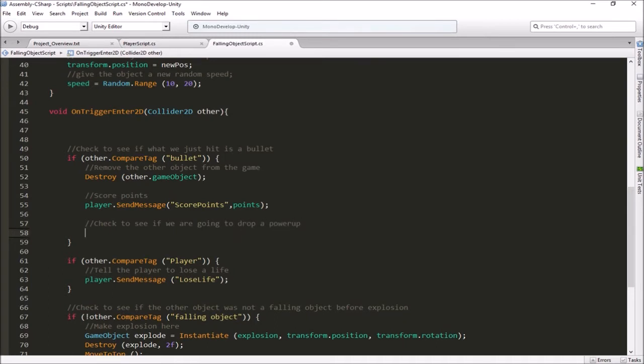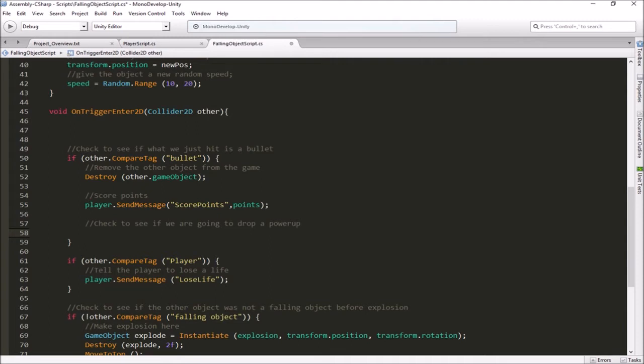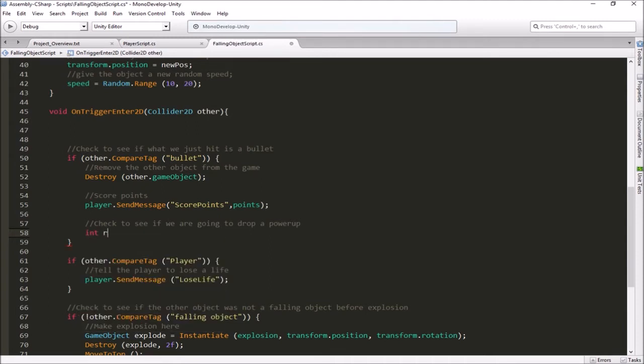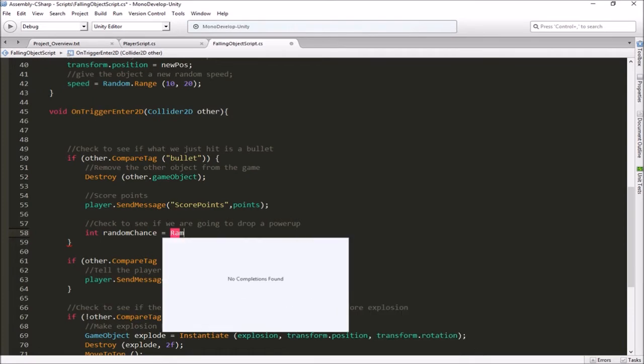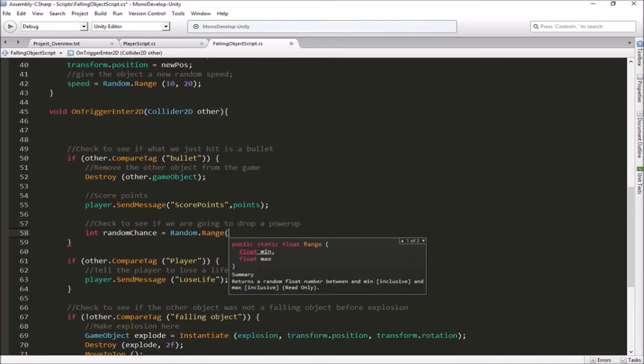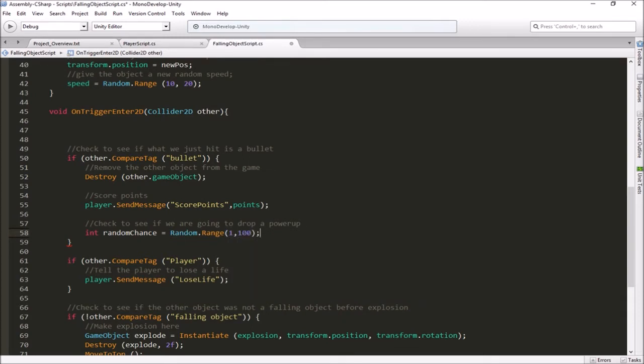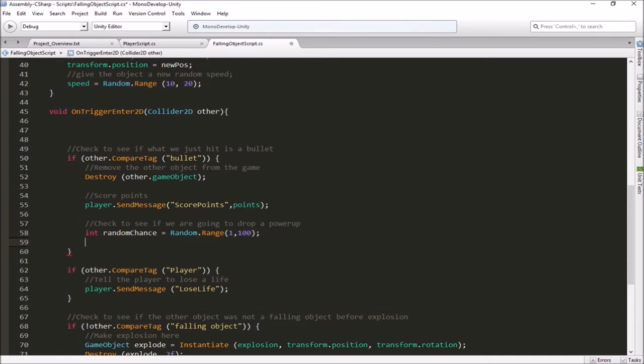Okay, so we're going to need some randomness here. So we're going to generate a random number and then we're going to check to see if that number is within a certain range. And if it is, then we will drop a power-up. So let's make a temporary integer variable. And we'll call this random chance. And we're going to set that equal to our random. Alright, so we have random.range. And we're going to pick between, so if we want to play percentages, we could go a number between one and 100. And then we know what kind of percent chance. So why don't we do that? So we'll pick between one and 100. Alright, and then let's check to see what we got.